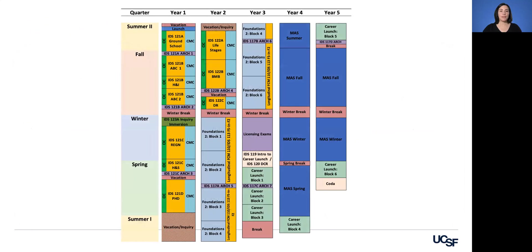UCSF students can fit in both the MD and MAS degrees by taking a year away from studies in the School of Medicine after the third year to complete four quarters of MAS coursework. Then students return to the School of Medicine in the summer and come back to finish the last two quarters of MAS work in the final fall and winter quarters, before returning to the School of Medicine in the spring of the final year to complete their medical studies.